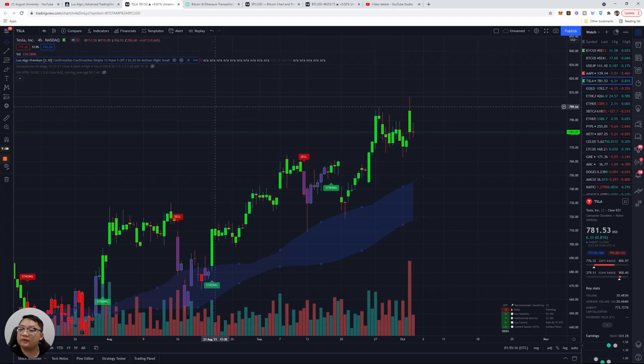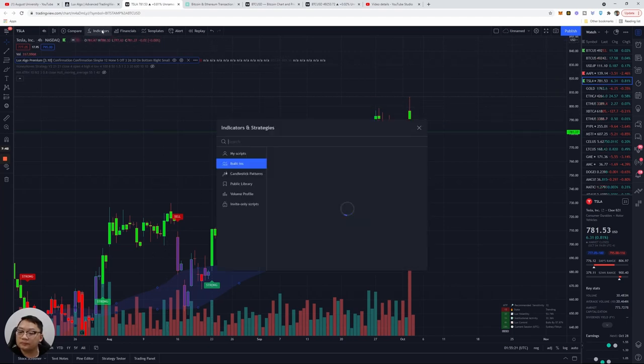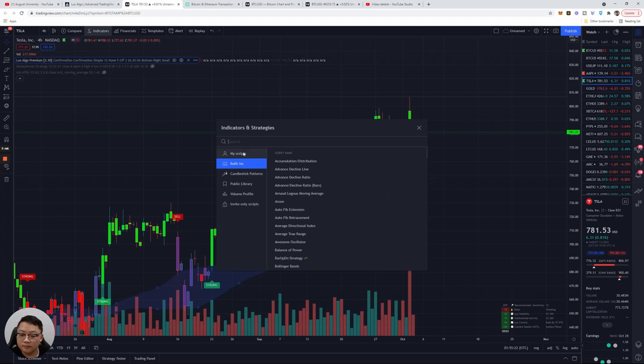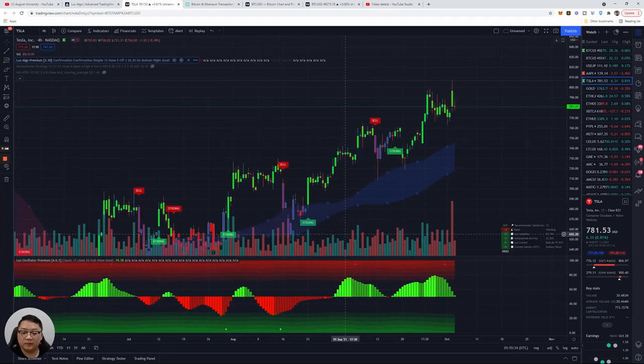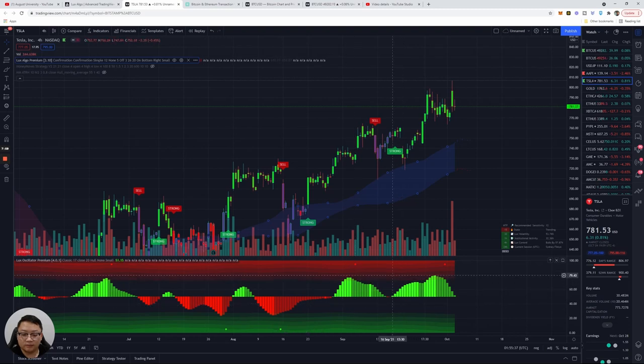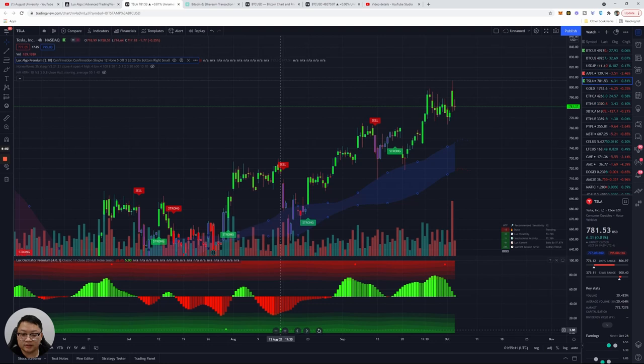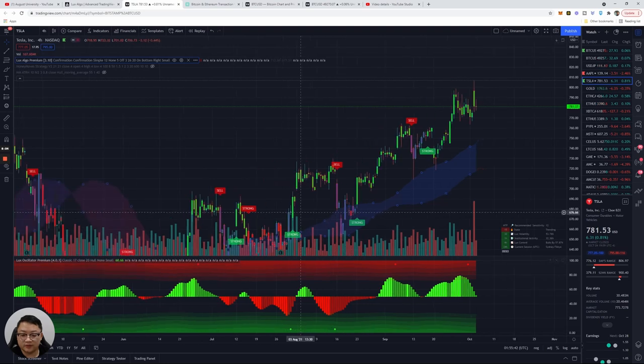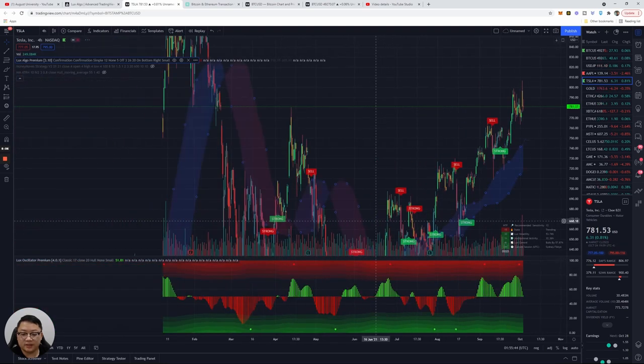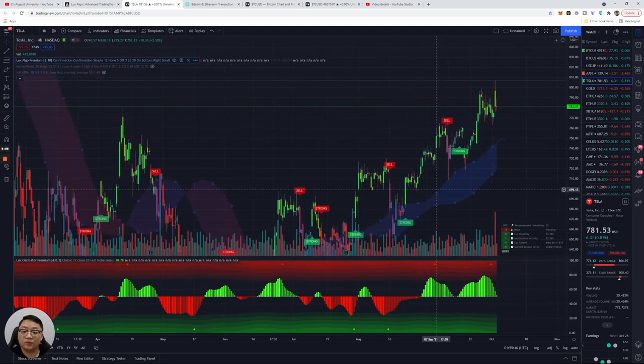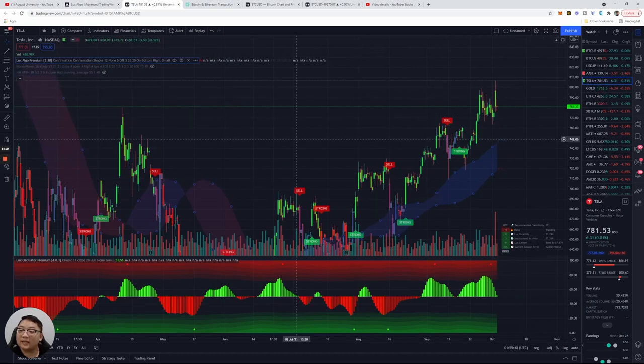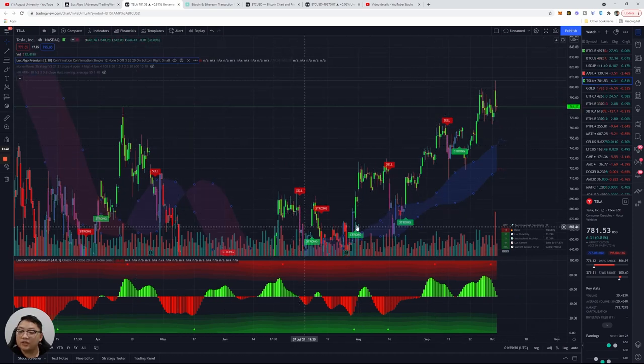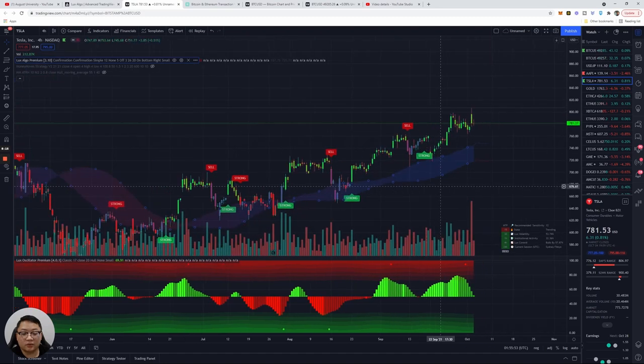There's also another indicator called the oscillator and you can see volume, you can see sell signals, buy signals here. It just looks different. So depending on your trading style you can use one or the other. I personally like the classic confirmation settings and graph and algorithm.